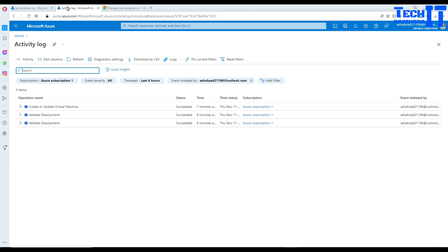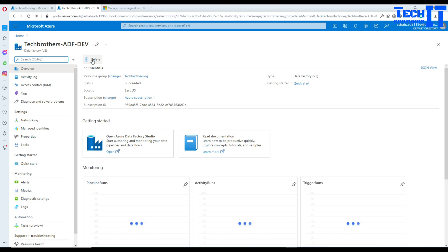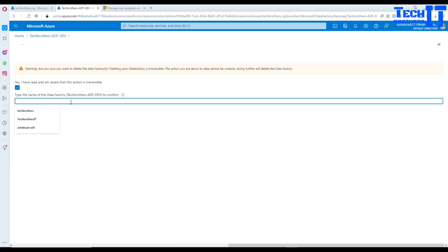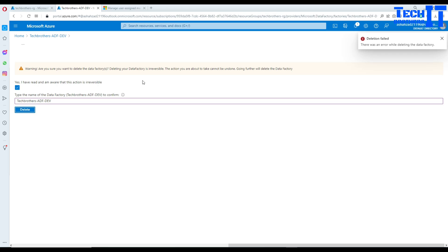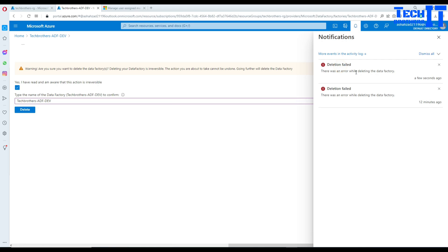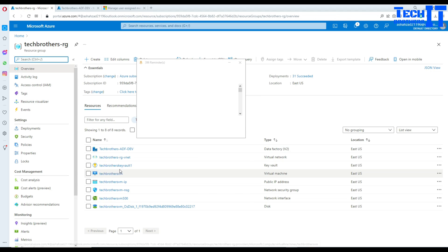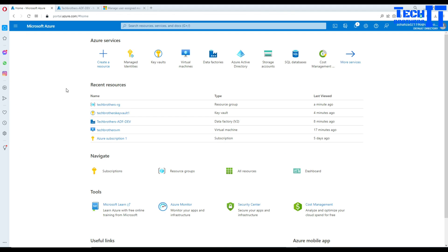Now that the managed user identity is created, I'll try to delete the Azure Data Factory. After attempting deletion — still getting problems. The managed identity and everything is there, but it's still giving us issues. The right approach is to always delete your data factory first and then drop your other resources, but we're stuck because we deleted the key vault and the managed identity first.